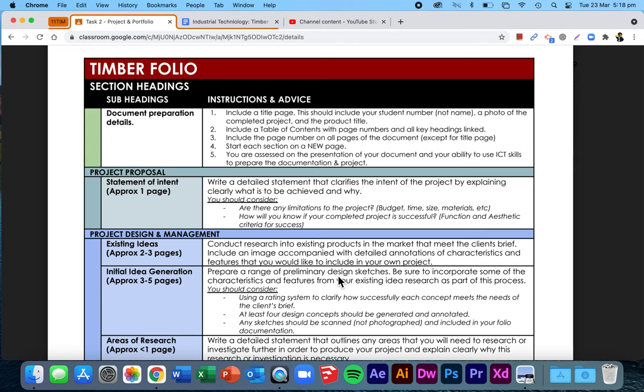You researched five of them at least. You then went and got some annotations of the characteristics and features. Maybe you did this via a positive and negative chart. And then you've evaluated which parts of those designs you're going to bring into your own ideas for how to produce the coffee table for this client. So we're now up to initial idea generations.